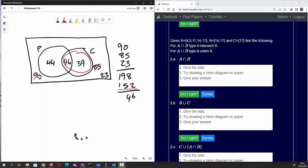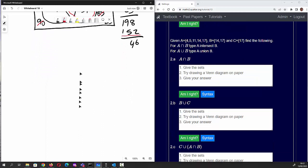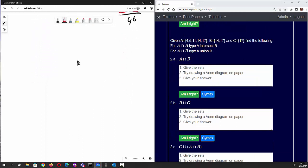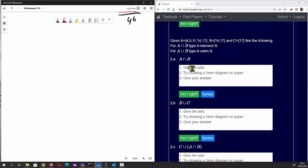Question 2: we're given that A equals a set of elements, B equals another set, and C equals just 17.